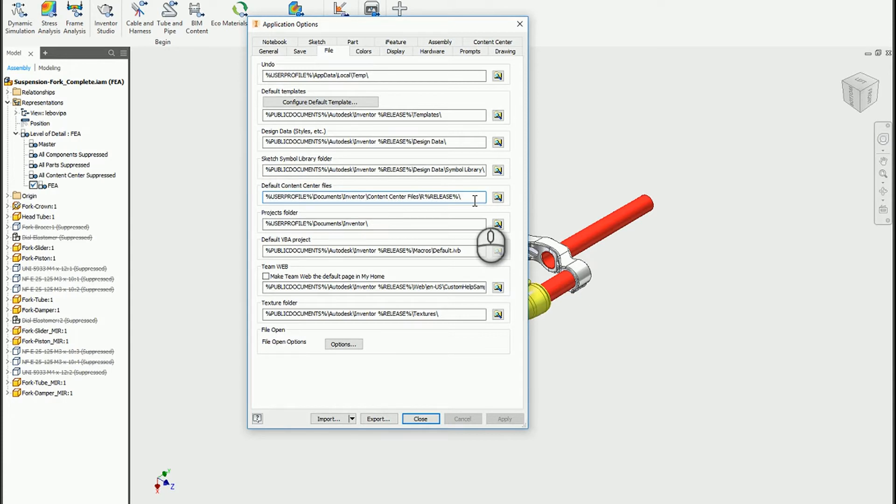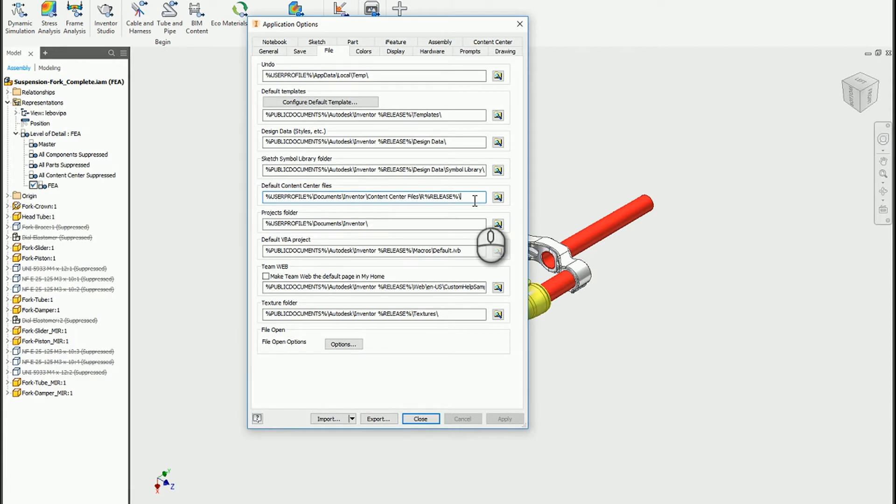This location is where Inventor will actually put content center library parts when you create them from content center. If I place a new part from the content center, none of those parts exist until I actually grab them and place them into an assembly.